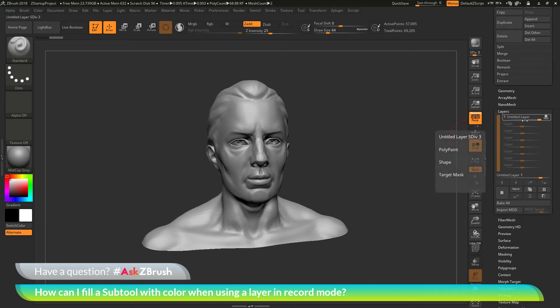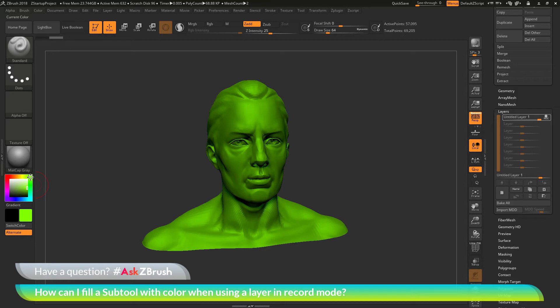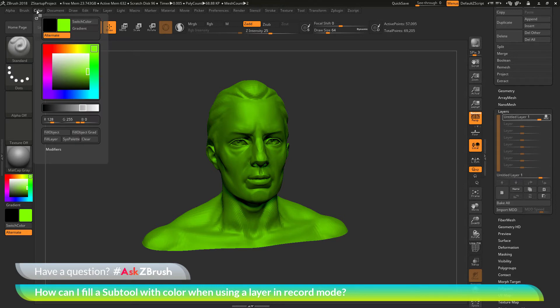My layer is active. It is in record mode. Now I want to fill the demo head with green. I'm going to come over here to my color picker and pick a green color. I'm going to go full green here. Now I'm going to go up to my color palette and click this fill object button here, which should take the color and fill the model.